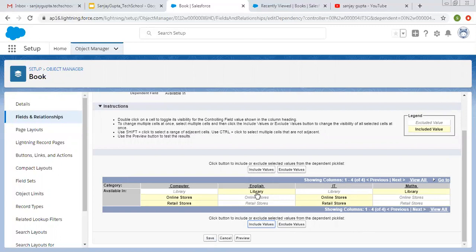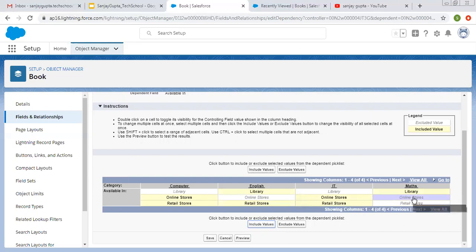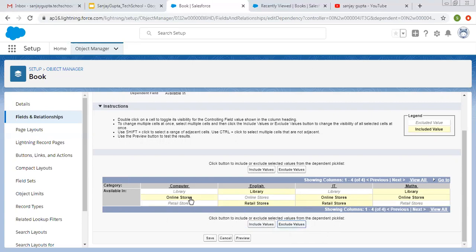English will show the Library option and Computer will show two options. If you want to include more options, for English I am also adding Retail Store, and for Maths, Library and Online Store. If you want to exclude any selected value, you can click on it and click Exclude Values. Now I am clicking Save.